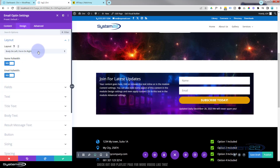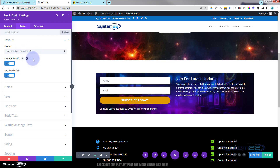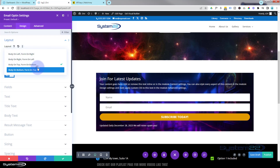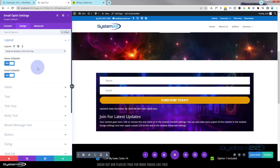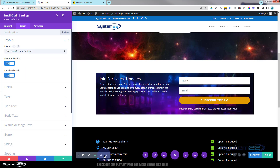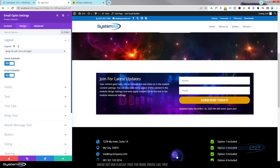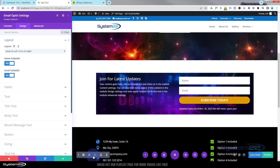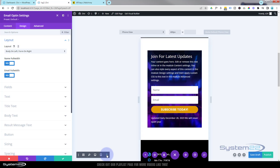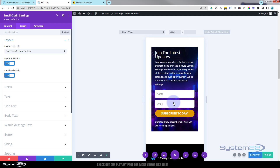Let's move on to the Design tab. Under layout, you've got body on left with form on the right — that's what we've got at the moment. You can flip it around the other way, or stack it. When we reduce down to tablet and mobile, let's have a look — on tablet mode it's still side by side, and on mobile mode we've got it stacked, which works fine. You can adjust this however you want. Take it back to desktop.